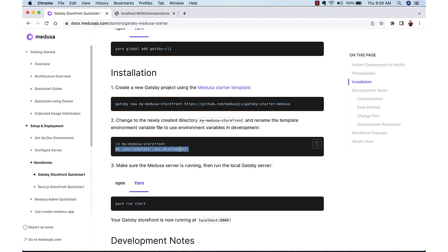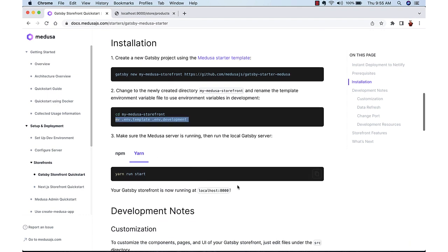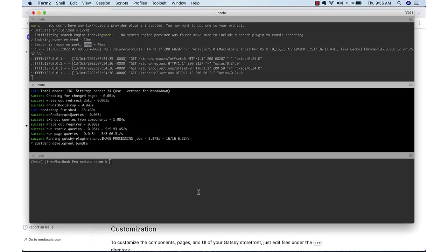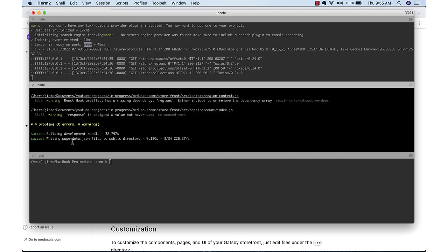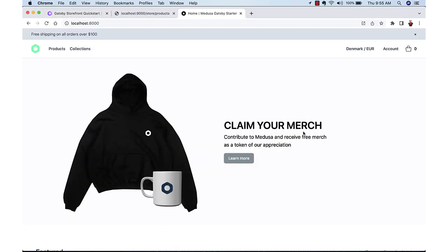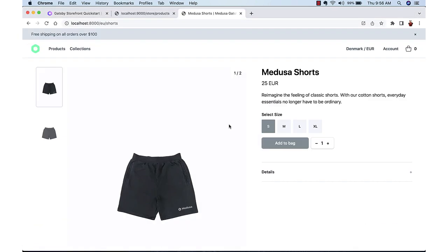It will be available on port 8000. If you open the page 8000, now we can see that the shopping cart is available. It has all the functionalities. We can go to the product details. It will add to the cart.